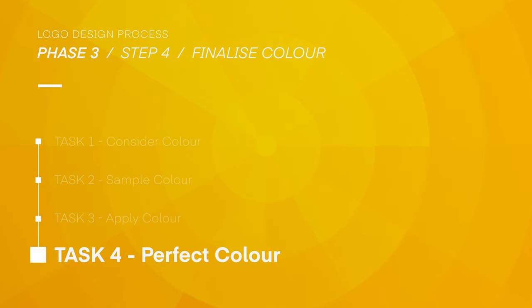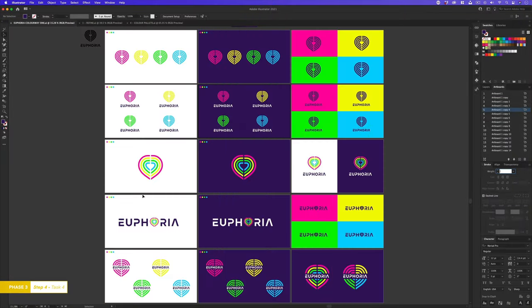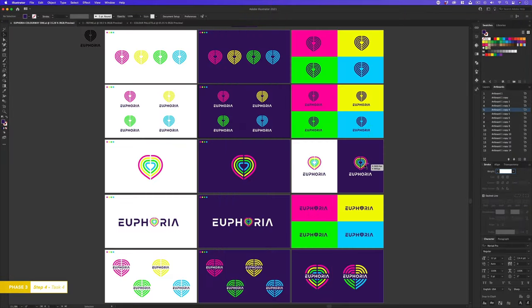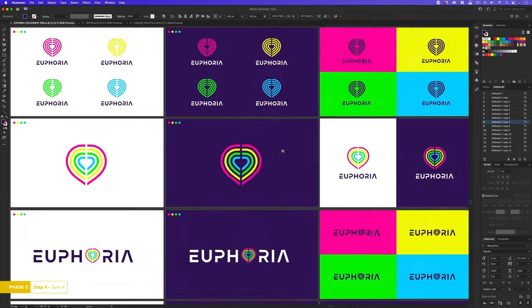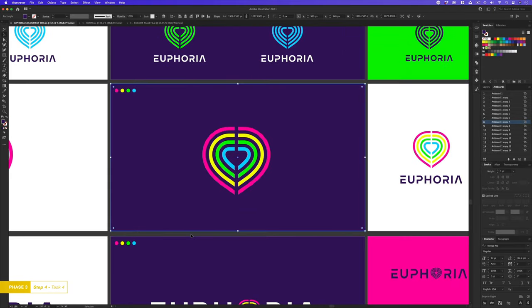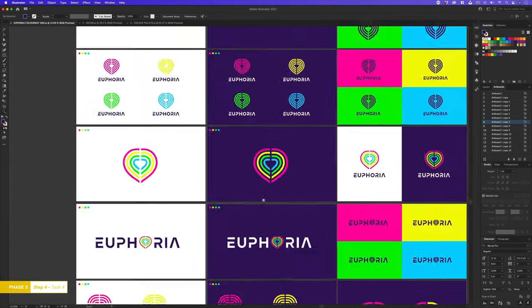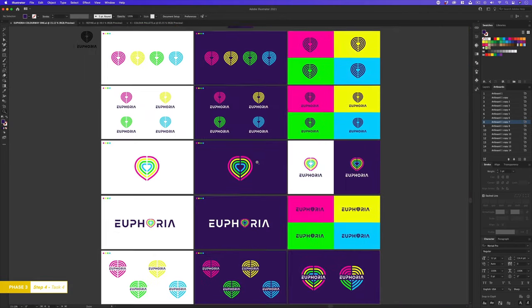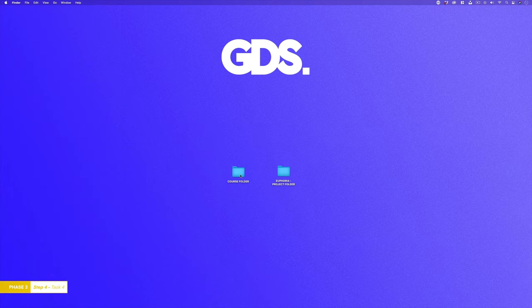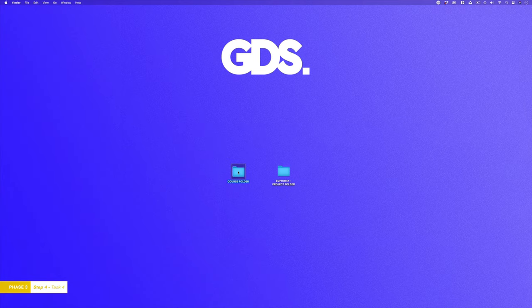So here I am in the document where I left off in the previous episode. Now this is one of a few colour treatments I explored. For the rest of this course I'm going to focus on this flat vibrant approach. So these were some colours I had sampled earlier and I applied them to my design. If you want to take a closer look at this document you can find it in the course folder.